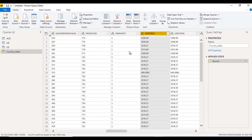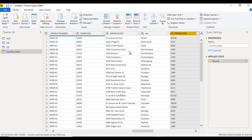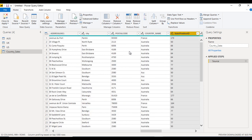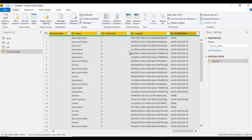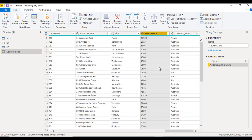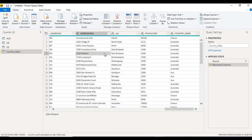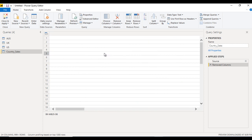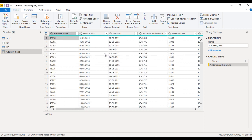Now let's do the actual removal. After the Country column, we want to remove the remaining columns, so we select them and click 'Remove Column'. The unwanted data is now removed. Next, let's look at the 'Choose Columns' feature.